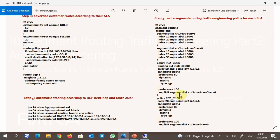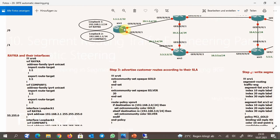The preferred path of the gold policy is through XRV2, 4, 5, and then 6. The preferred path of the silver policy is through XRV3, 5, and 6. Since these policies are matched with incoming routes in XRV1, the traffic matching the route will be automatically steered through the traffic engineering path configured inside the policy.